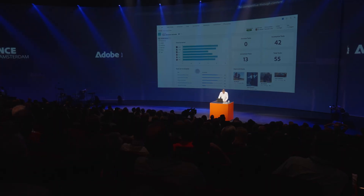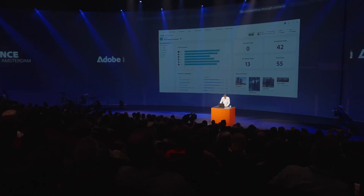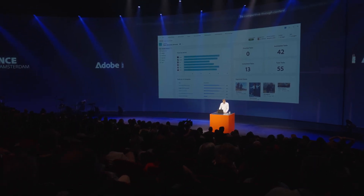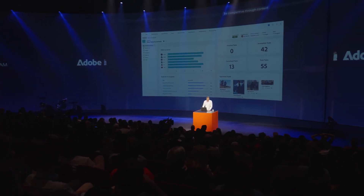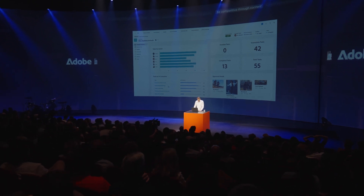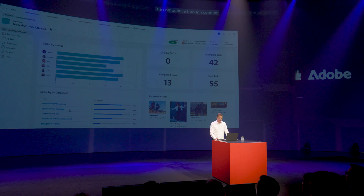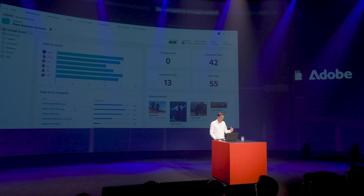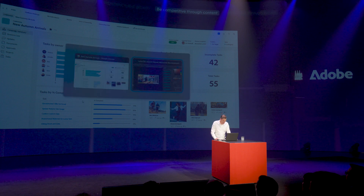For example, here you can see the second task which is to update the autumn site image. So let's switch to creation and production to see how we're going to update that site image.